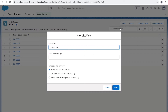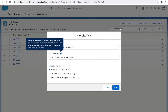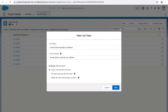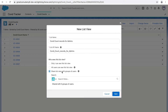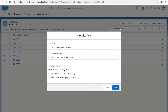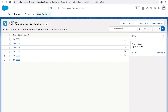I'll give it a name: 'Covid Count Records for Admins.' The API name comes up automatically. You have options for who can see this list view: only yourself, all users, or specific groups. If you set it to 'All users can see the list view,' it will be available to everyone, including users from other profiles like the support manager. Let's select 'Only I can see this list view' and click Save.